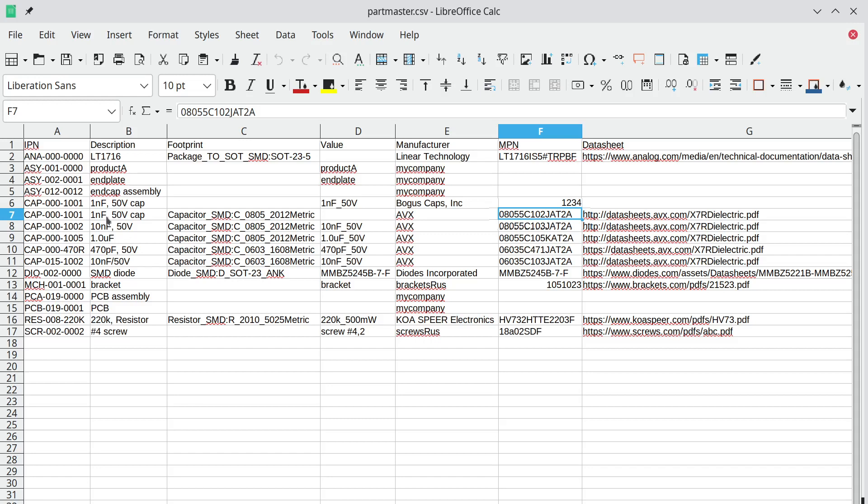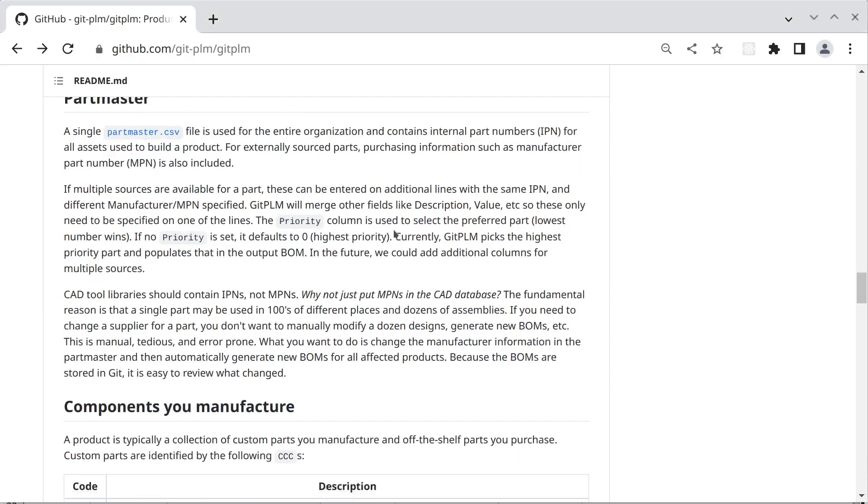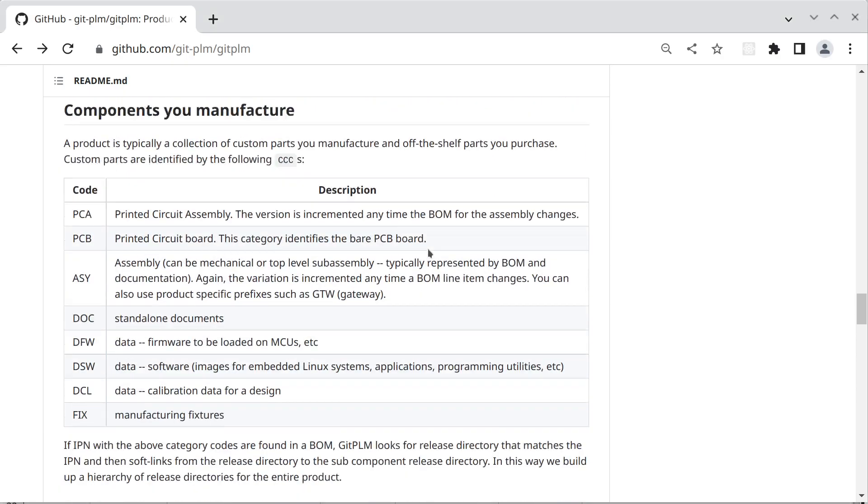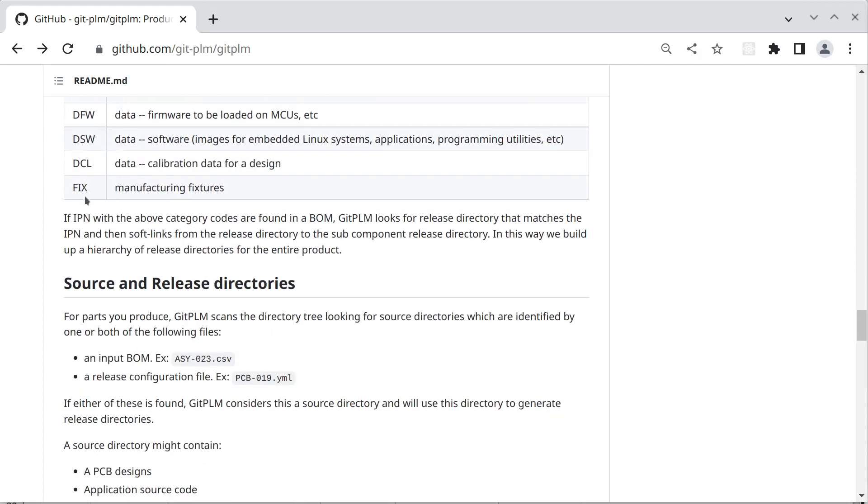So this allows us—typically the IPN is what you store in your CAD libraries and then GitPLM combines an IPN with a part master and then populates the manufacturing information. So for components we manufacture we identify those with special category codes and I'm typically working with enclosures that contain printed circuit boards so that's the subset I have here but you could customize this to whatever you need.